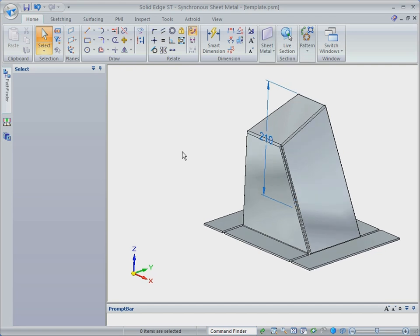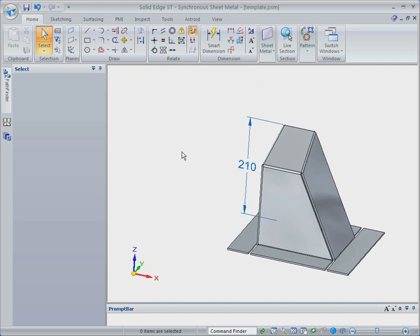Solid Edge with Synchronous Technology 2 is the only CAD system that transforms your investment in 2D into usable 3D designs.